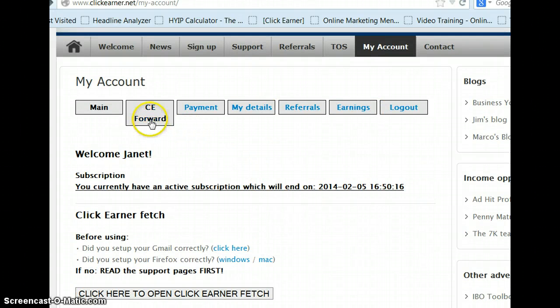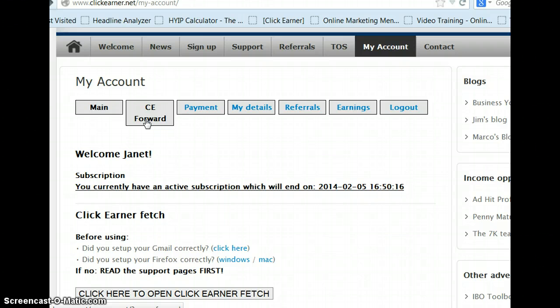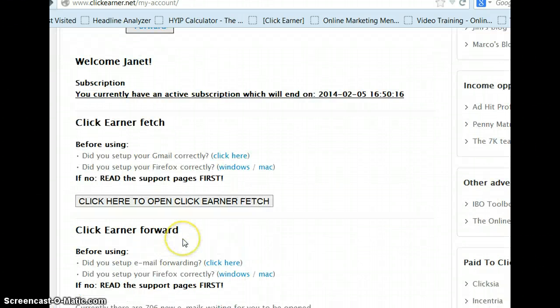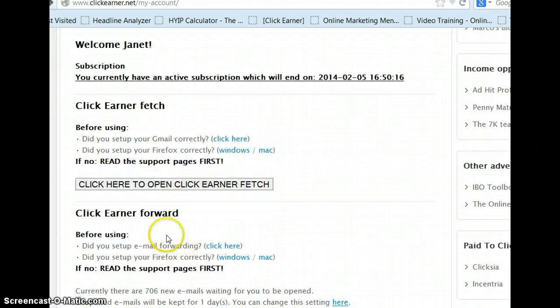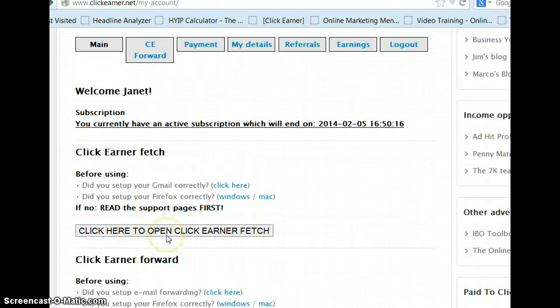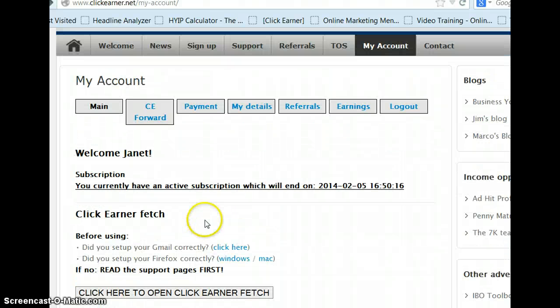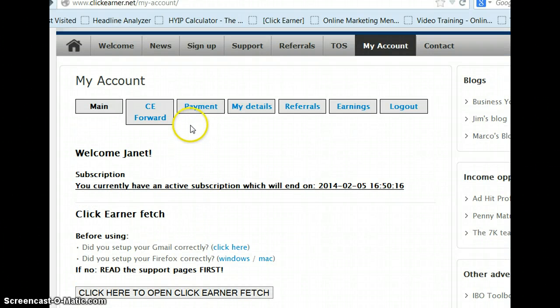With ClickEarner Forward, it will show you how to set up your ClickEarner Forward right here. And then we have ClickEarner Fetch, which says you don't have to forward, so we'll go over that in just a minute.